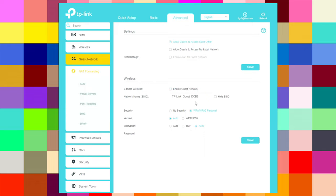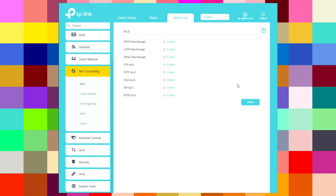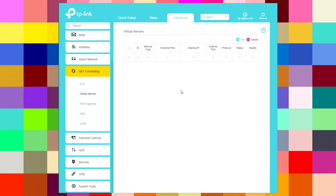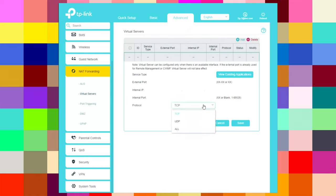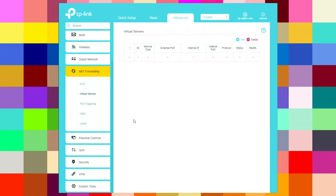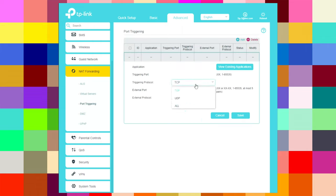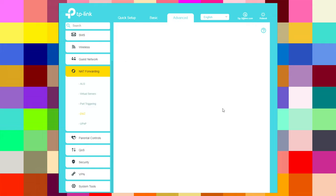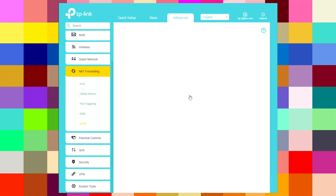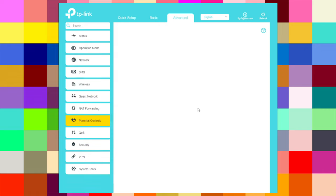Under forwarding, there is ALG where you can enable or disable options. Virtual servers can be added as needed. Port triggering allows you to add and enable entries. DMZ can be enabled and saved. UPnP can be enabled or disabled.